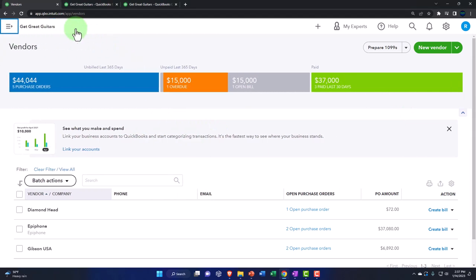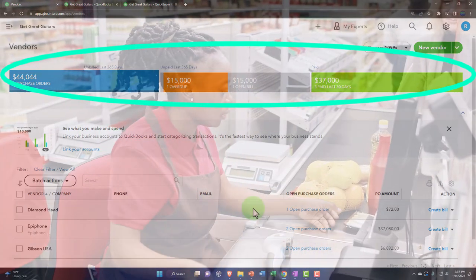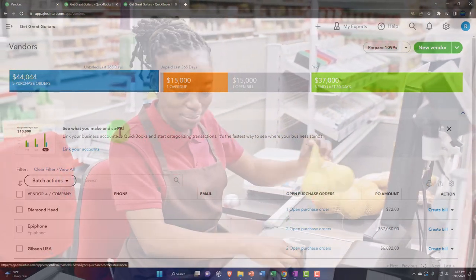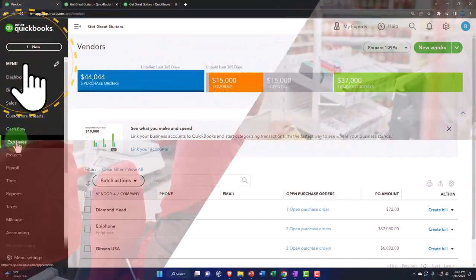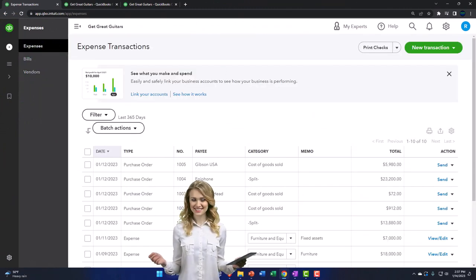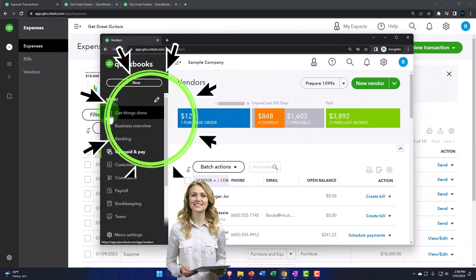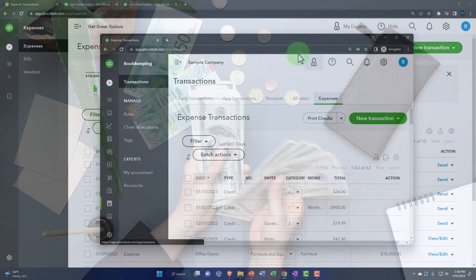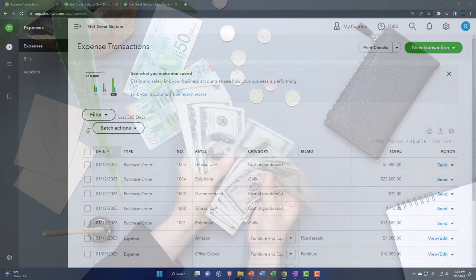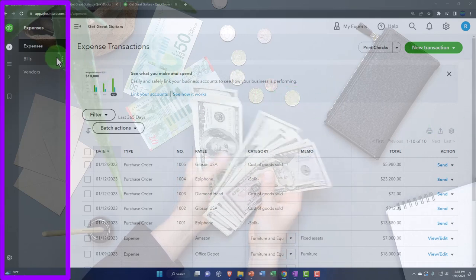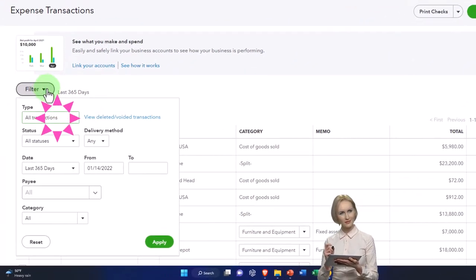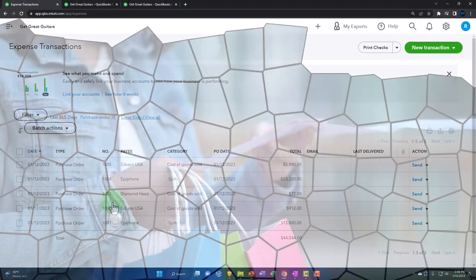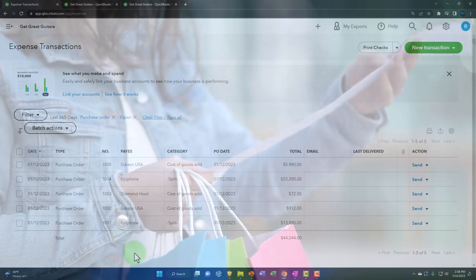If I close the hamburger, you can search by the open purchase orders. There are five purchase orders, so you can see the vendors that have them. Another place you can go to see the purchase orders is under Expenses and into the Expenses tab. This is located a bit differently in the business view — it's in the Bookkeeping area, then the Transactions tab, then the Expenses tab. In here you can filter by purchase orders, and if I go to open purchase orders, they're all open at this point in time.